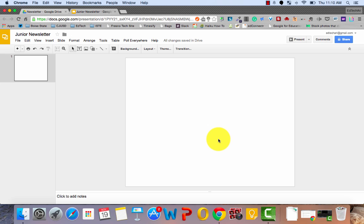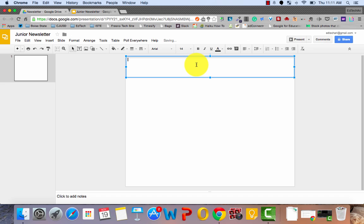So let's quickly add a title to our newsletter. We're going to click on Text Box and we'll draw a text box at the top of the page. And now we'll type in our title of our newsletter.